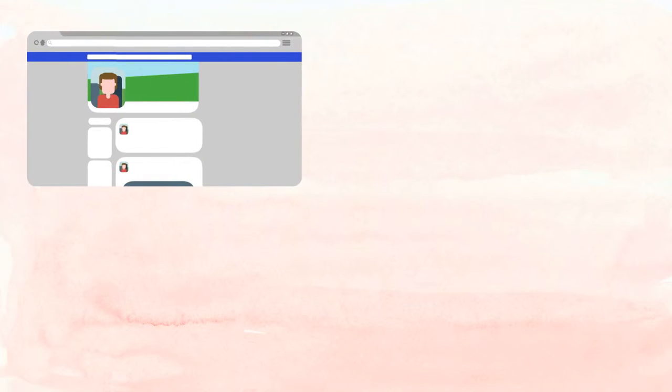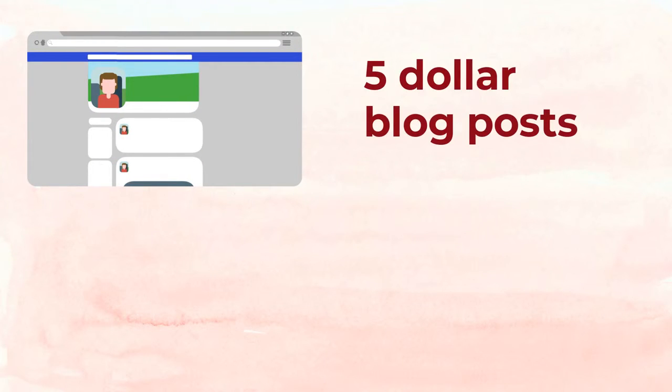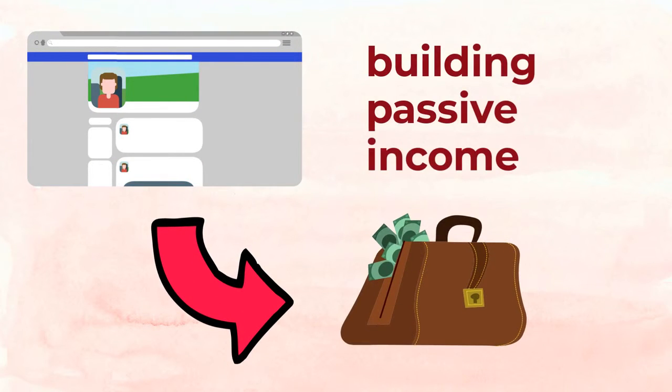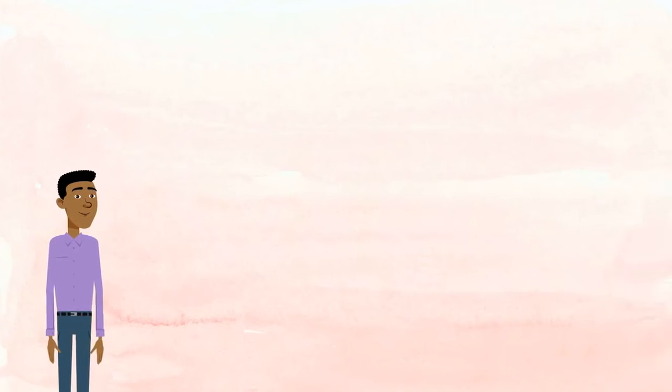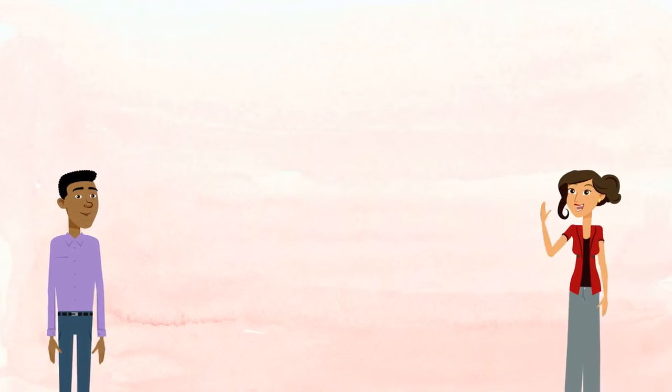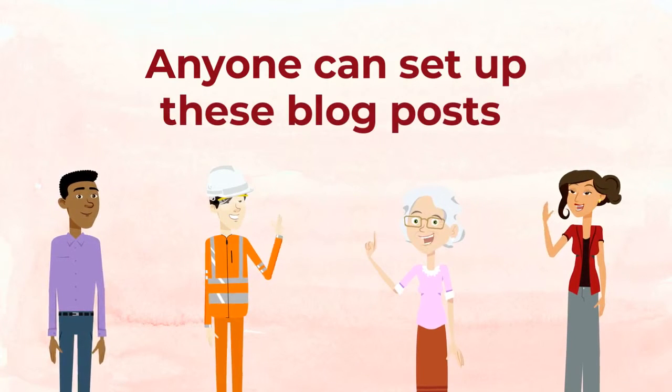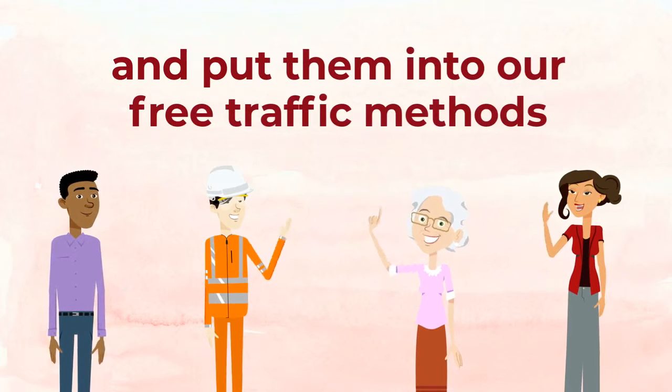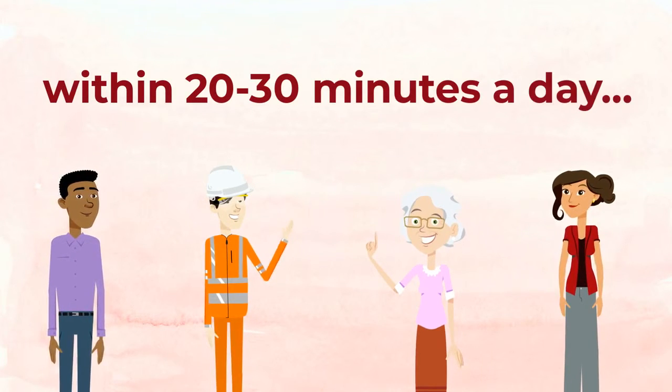So that brings us to the cold hard truth. These five dollar blog posts are a method of building passive income and generating free traffic that is perfect for anyone. Anyone can set up these blog posts and put them through our free traffic methods with 20 to 30 minutes a day.